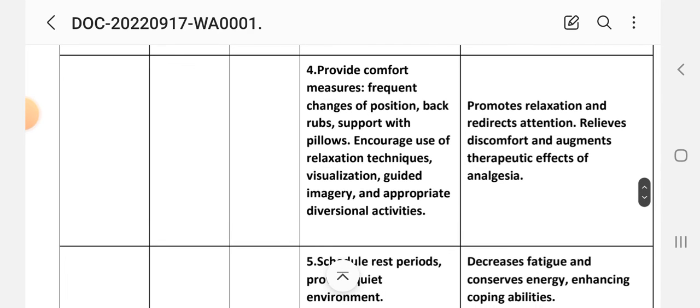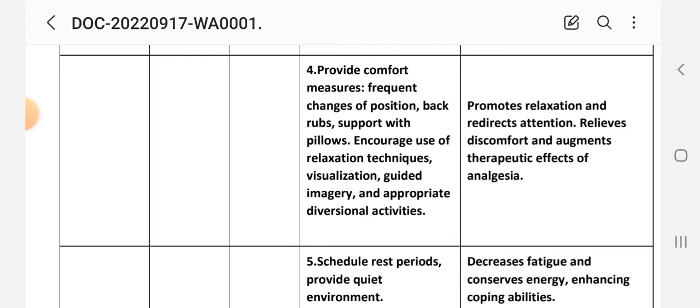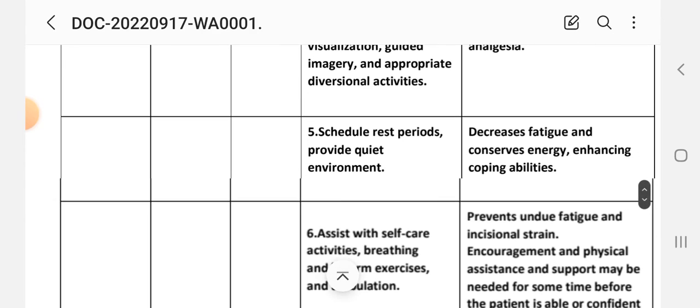Number four intervention: provide comfort measures - frequent change of position, back rub, support with pillows, encourage use of relaxation techniques, visualization, guided imagery, and appropriate diversional activities. Rationale: promotes relaxation and redirection of attention, relieves discomfort and augments therapeutic effects of analgesia. Number five intervention: schedule rest periods, provide quiet environment. Rationale: decreases fatigue and conserves energy, enhancing coping abilities.